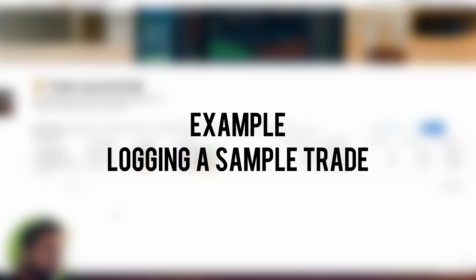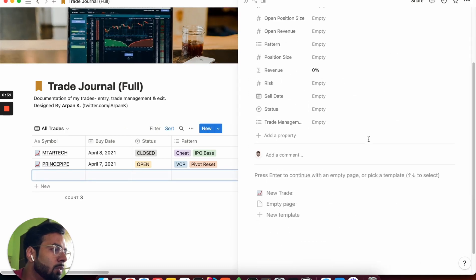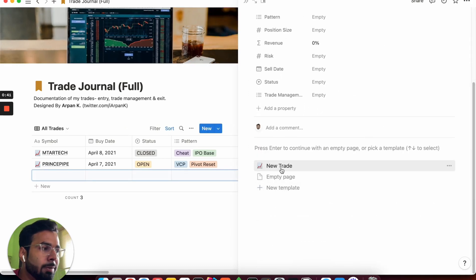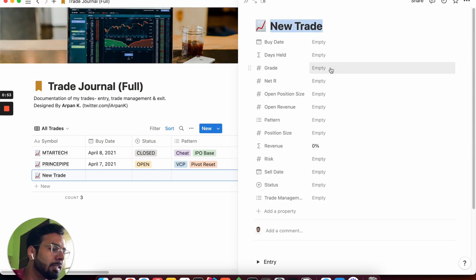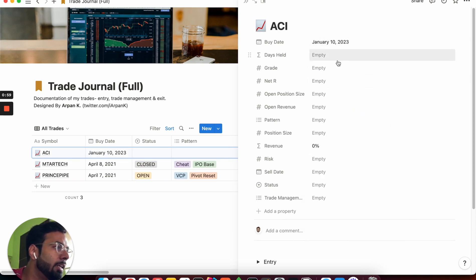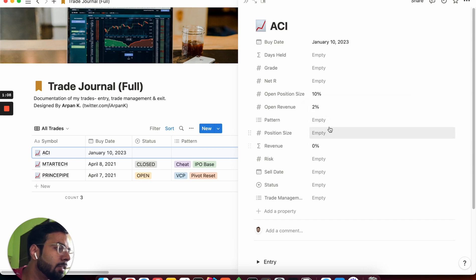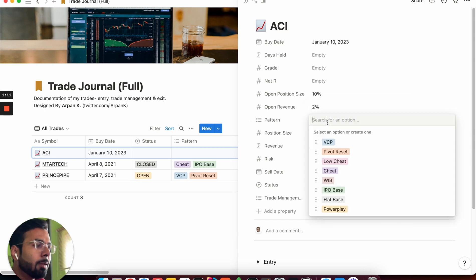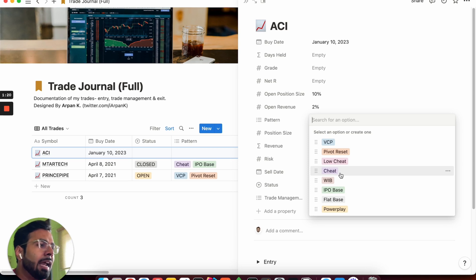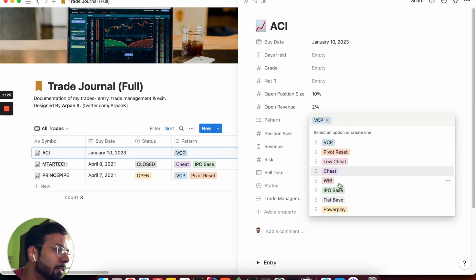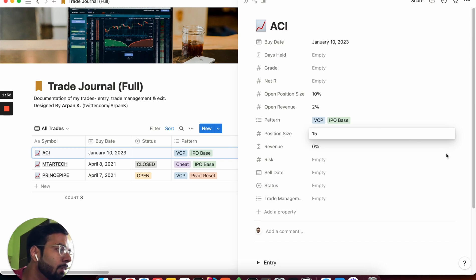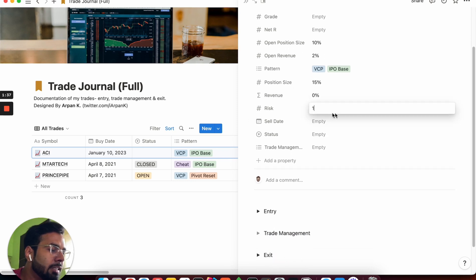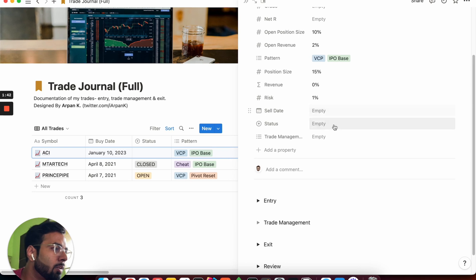So now in the trade journal, I am going to show you how you can record a sample trade. So firstly, click on new in this all trades view. Scroll down and then click on new trade, which basically loads the template for recording a trade. Now here you can fill up these different fields which we have. For example, the symbol is something let's say ACI. Buy date is something let's say 10th January. Position size, let's say it is 10%. Open revenue, let's say it's 2%. Pattern is the setup that you are observing. So each of these tags are completely customizable. You can edit them, you can add more tags as per your own requirements. And the same applies for the entire journal. So let's select VCP and IPO base. The initial position size, let's say it was 15%, and we have sold 5%, so currently it is 10. Risk, let's say we took 1%. Sell date is empty because it's not sold. And status, let's say it is open.